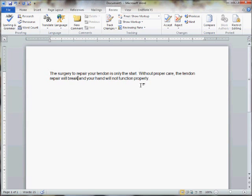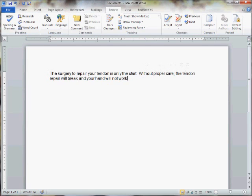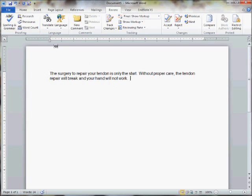And your hand will not function properly. Well, properly - here's another three syllable word. We need to get rid of that. Let's just make that a lot simpler and say your hand will not work. So now we have: the surgery to repair your tendon is only the start. Without proper care, the tendon repair will break and your hand will not work. It means pretty much the same thing.